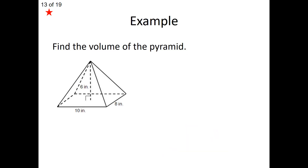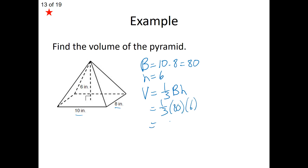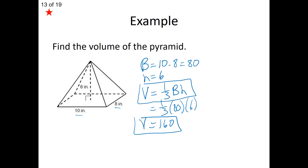Let's look at an example. For volume, the base doesn't need to be a regular polygon. Here the base is a rectangle — 10 times 8 — so the base area is 80. The height given is 6, which is the altitude. Using V = (1/3)Bh: one-third times 80 times 6, which simplifies to 160. That's the volume of our pyramid. Make sure you have this formula written down.